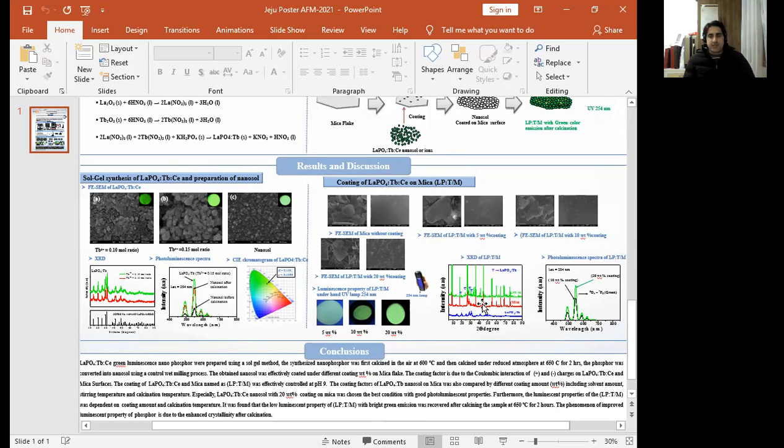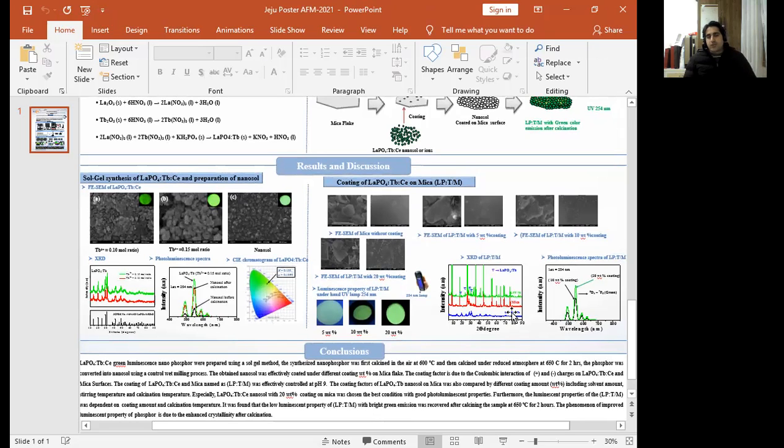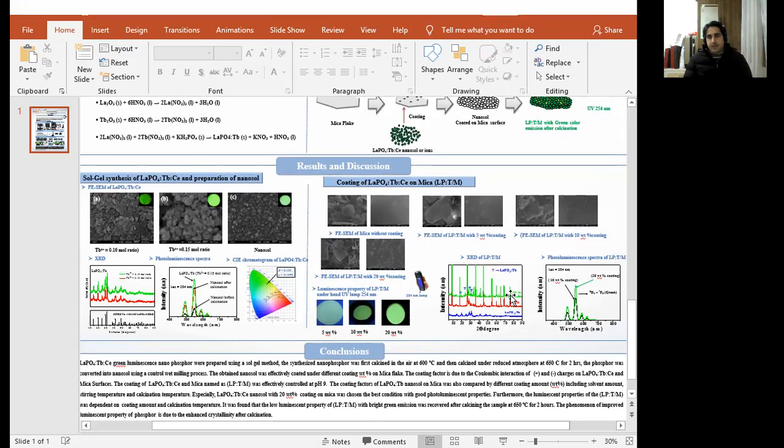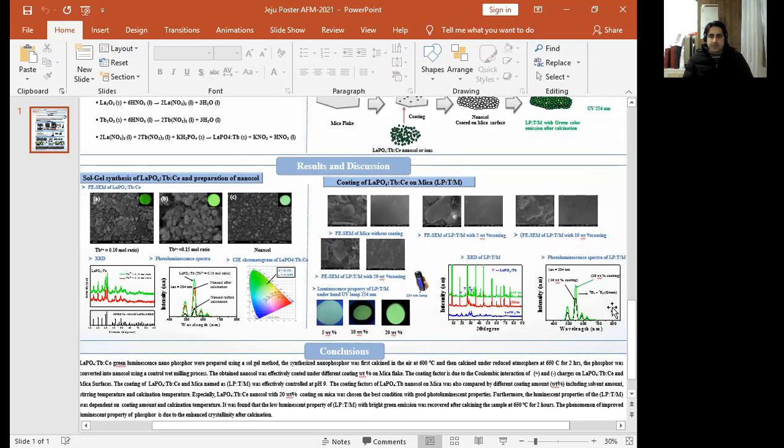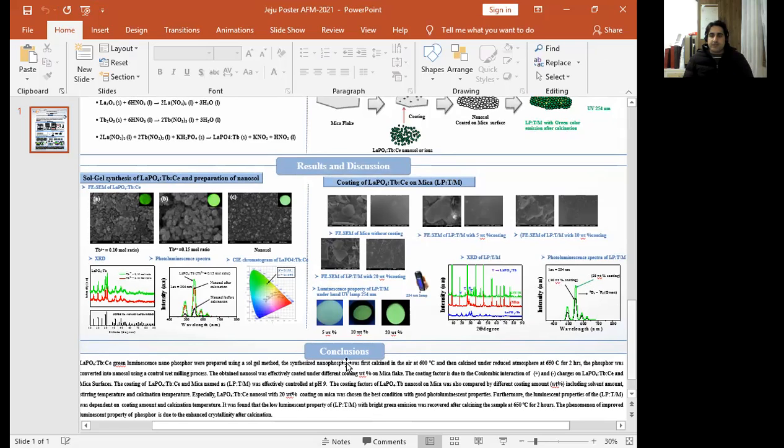This is the XRD analysis of these nano-phosphors coated on mica. This is mica and this is mica coated with nano-phosphor. And this is the photoluminescence property of these nano-phosphors before calcination and after calcination at 28 percent coating.